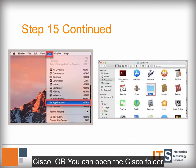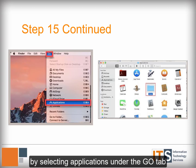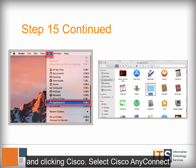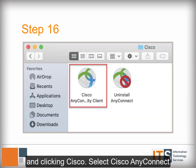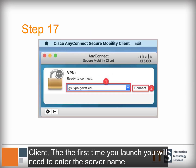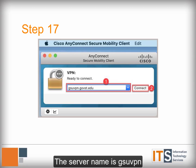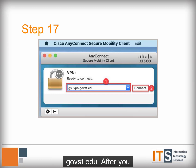Or, you can open the Cisco folder by selecting Applications under the Go tab and clicking Cisco. Select Cisco AnyConnect Client. The first time you launch, you will need to enter the server name. The server name is gsuvpn.govst.edu.